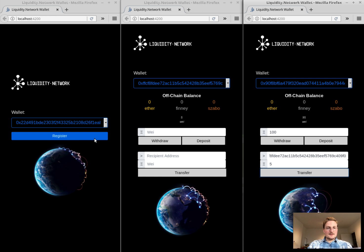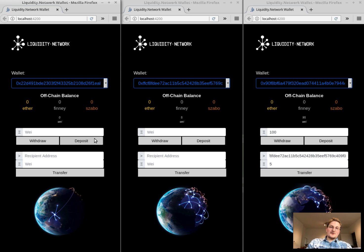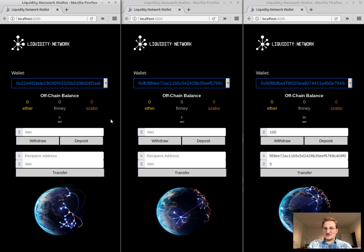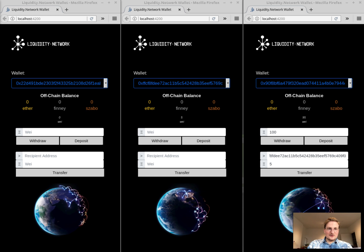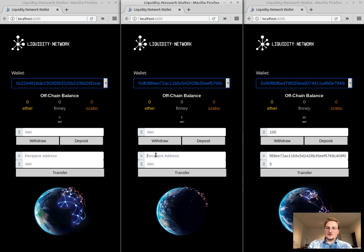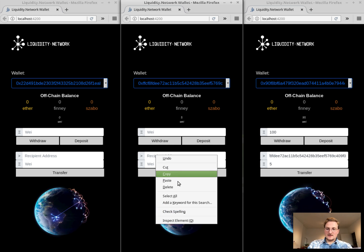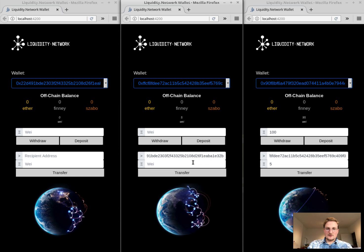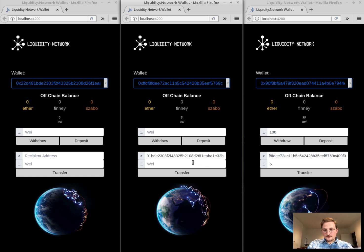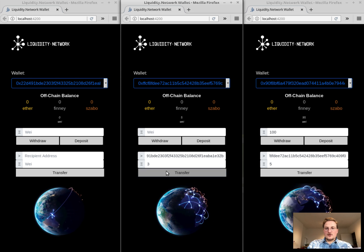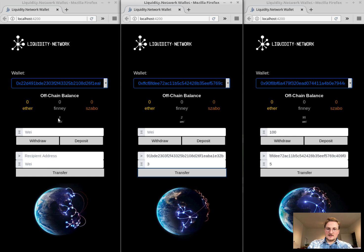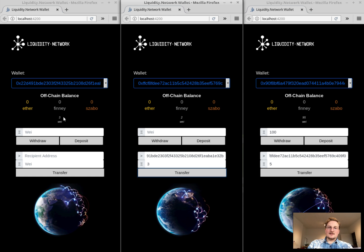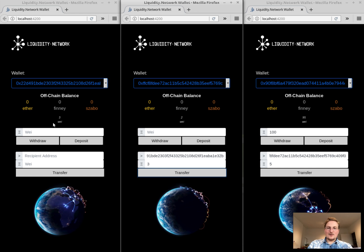So now let's go to the third wallet. We register again. Again, we have an off-chain balance which is zero and here we want to basically forward some of the funds that we previously received. So let me paste the address which starts with 22d4 and we're going to send three way to this particular address. We hit the transfer button and you can see that instantly the way on the receiving end is updated.